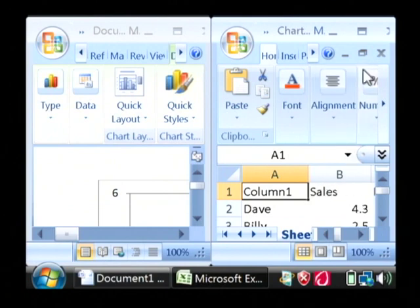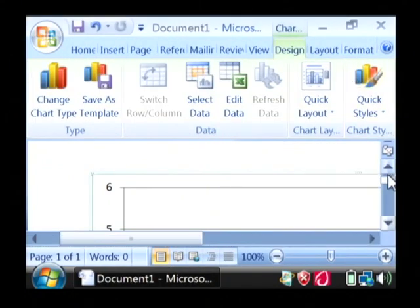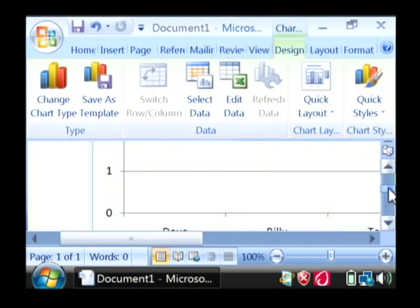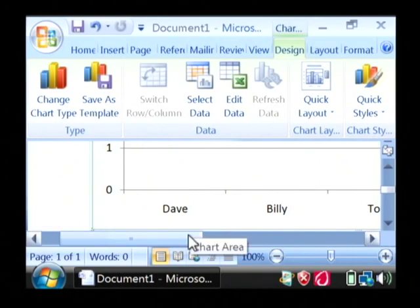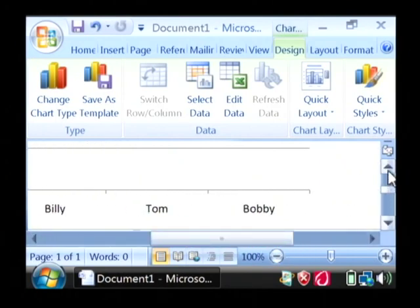So if we close out of Excel after entering in the data we want to appear in the chart, you can see that the chart in Microsoft Word has automatically been updated to include the information that was typed in Excel.